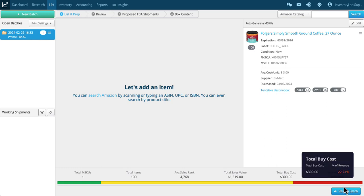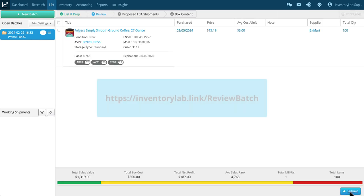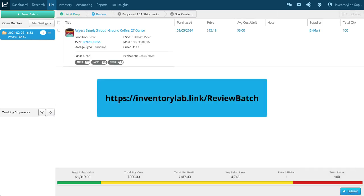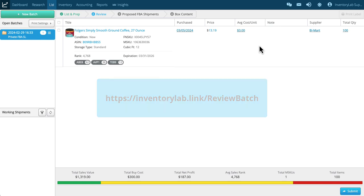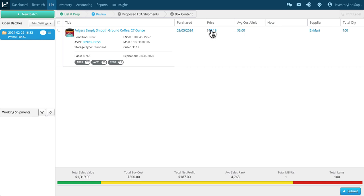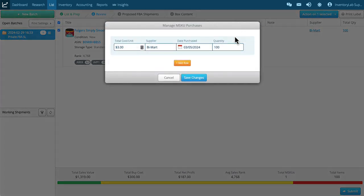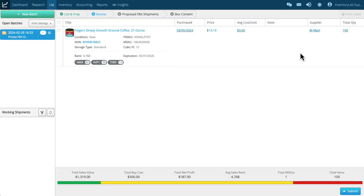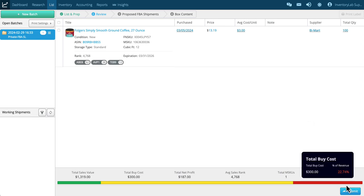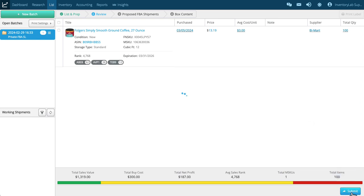The next step now is to just review the batch. This is where I'm going to make sure everything is set before I actually submit this to Amazon to get my shipping plans created. I can click on any of these to change this information if it's incorrect. Everything looks good though, so I'm just going to do that, and the next step is submit.